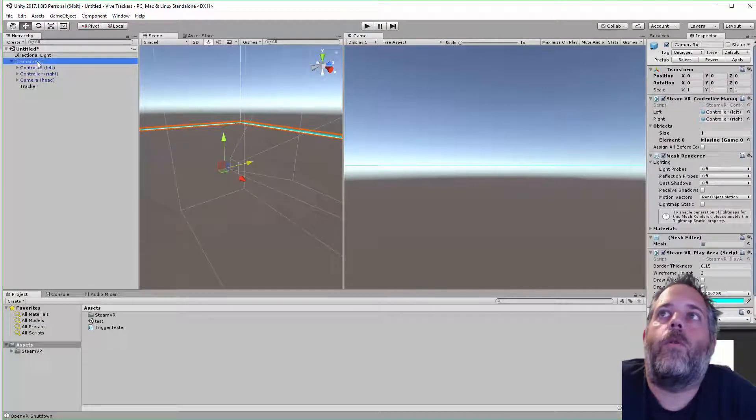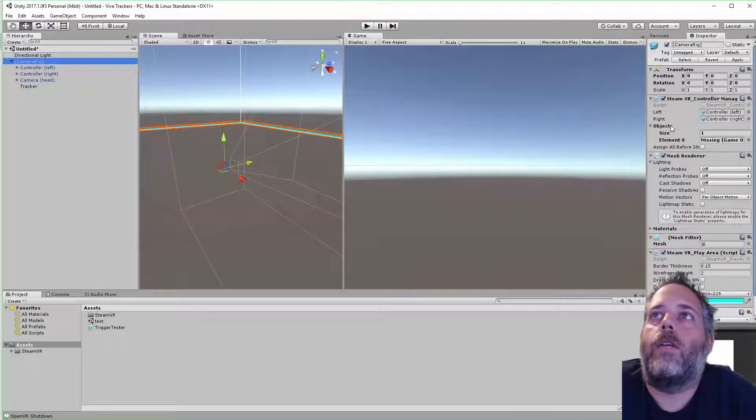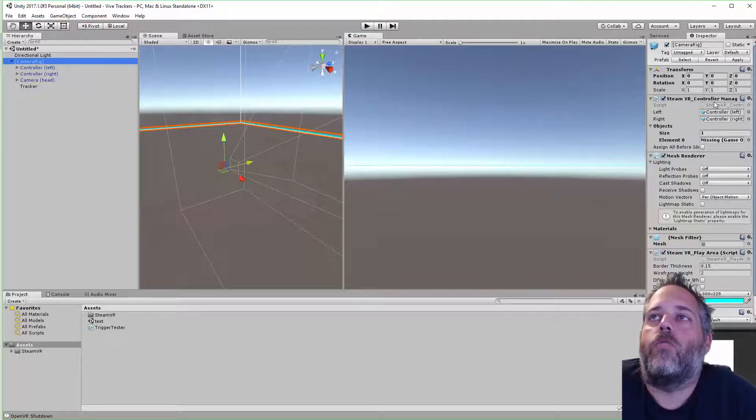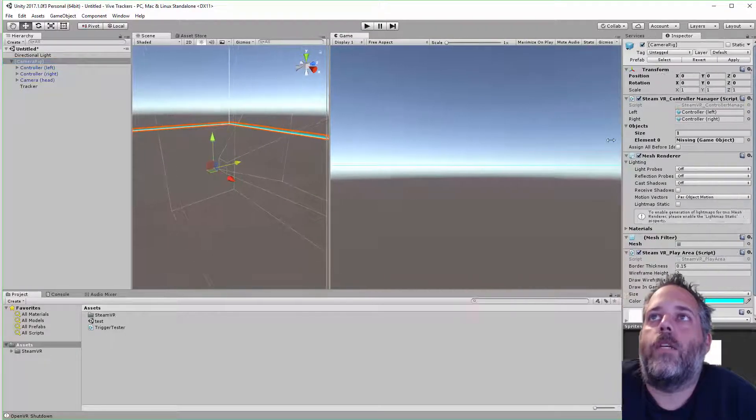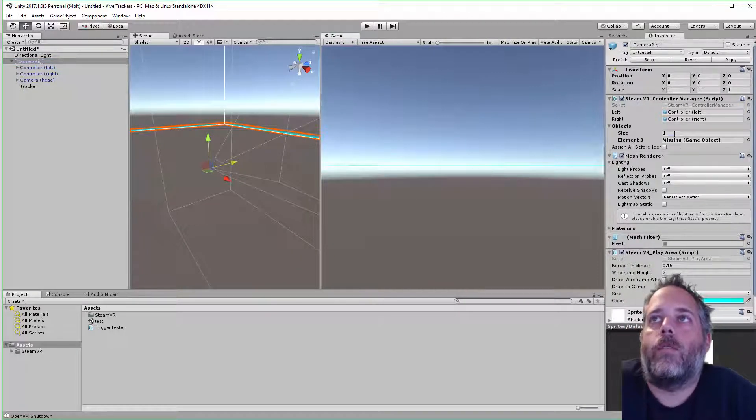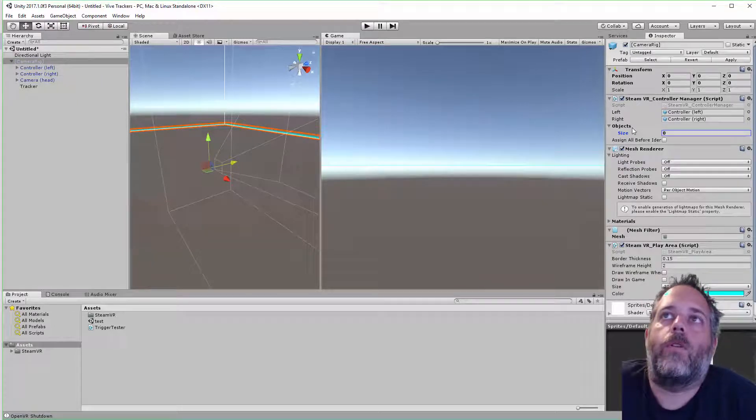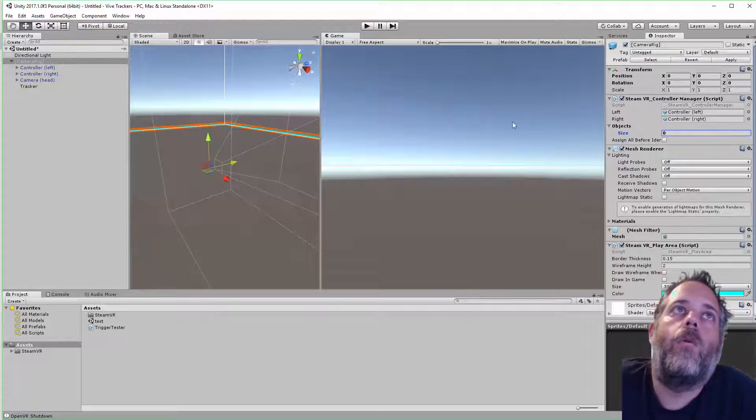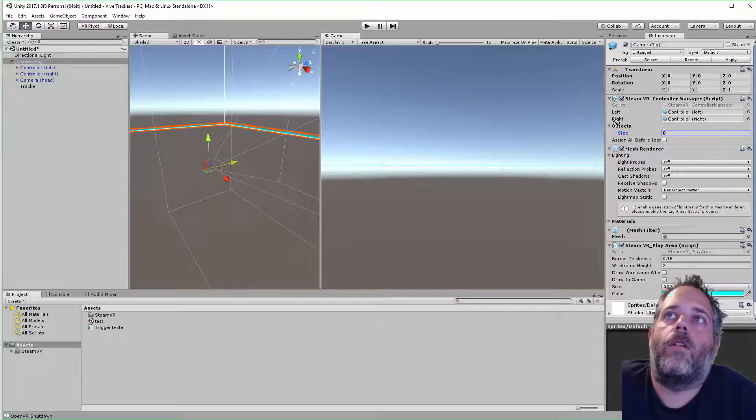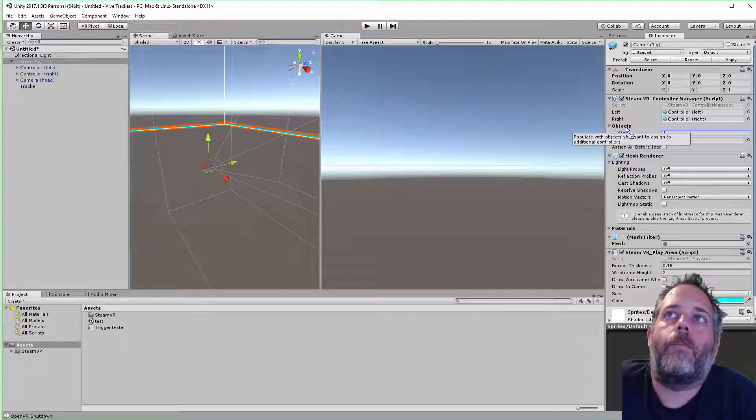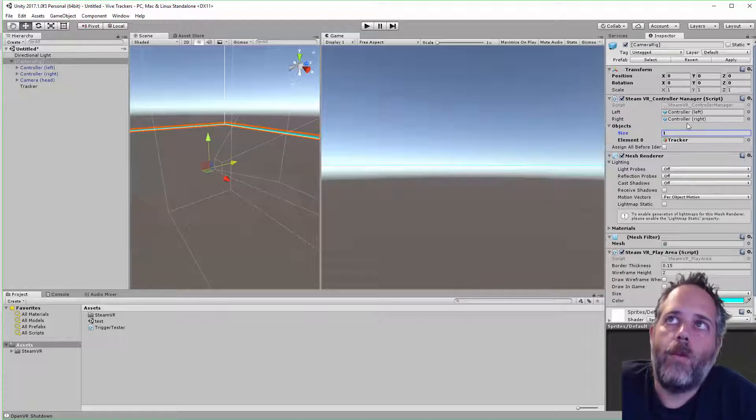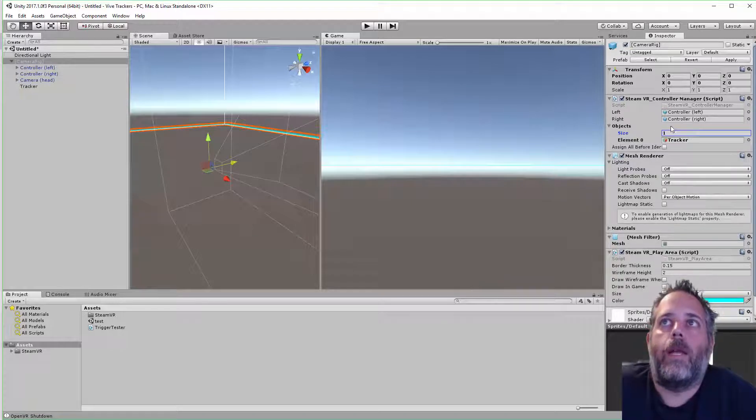Next I need to go into the camera rig. You see here we have on the controller manager there's an array of objects. This one was already set, I'd played with it a little before. What I need to do is drag the tracker into this object array.